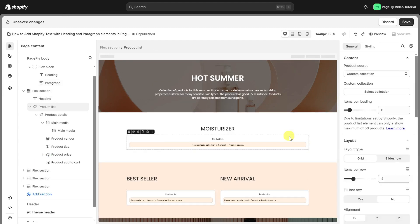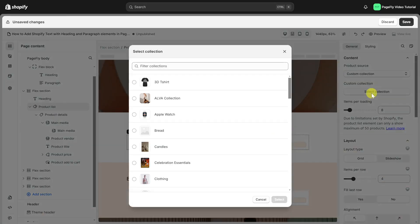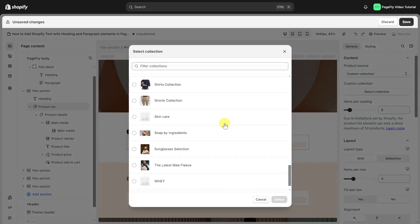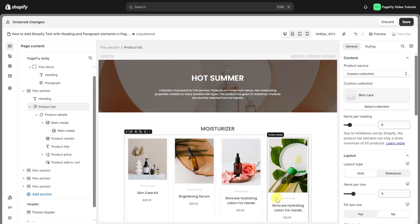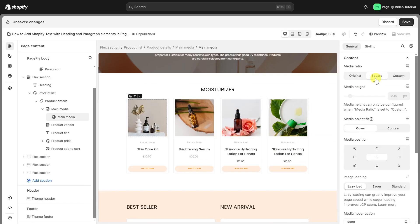Now, let's assign product sources to these product lists and complete the page layout.